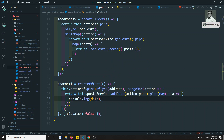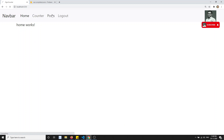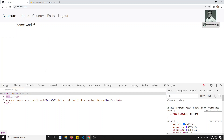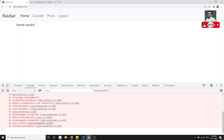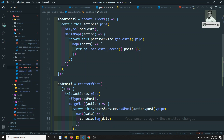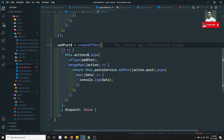Now let's try to check the output. In the console, if I go to the post here I am not able to go to the post. What is the reason? We got an issue - createAction, dispatch false, return this one, and we are returning mergeMap. Everything looks correct.